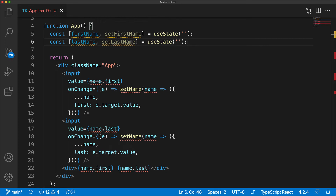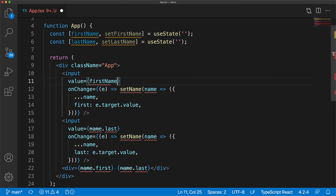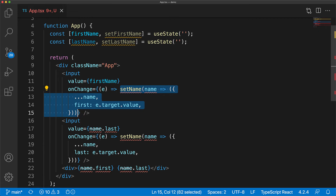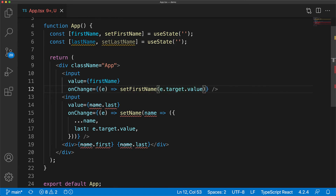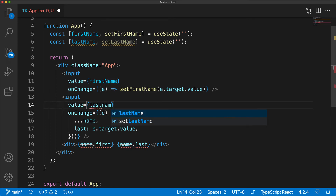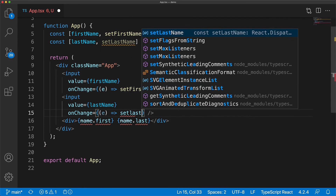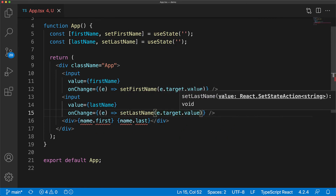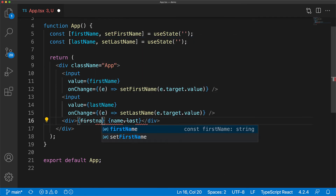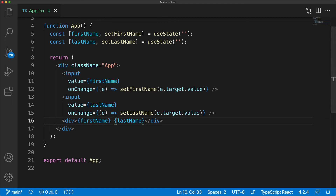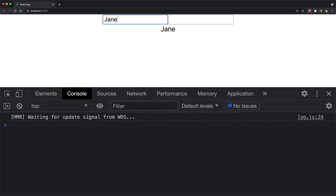So we can get rid of this useState for an object and call useState with a simple string to create the variable firstName along with its set function, and then useState for another string to create the variable lastName along with its set function. We wire the first input with its value to firstName, and in the onChange function, instead of using setName, we invoke setFirstName. And since we are not reading any previous value, we can even pass in just e.target.value. We repeat the same process for the second input, wiring its value to the lastName state variable and wiring its onChange to setLastName with e.target.value.